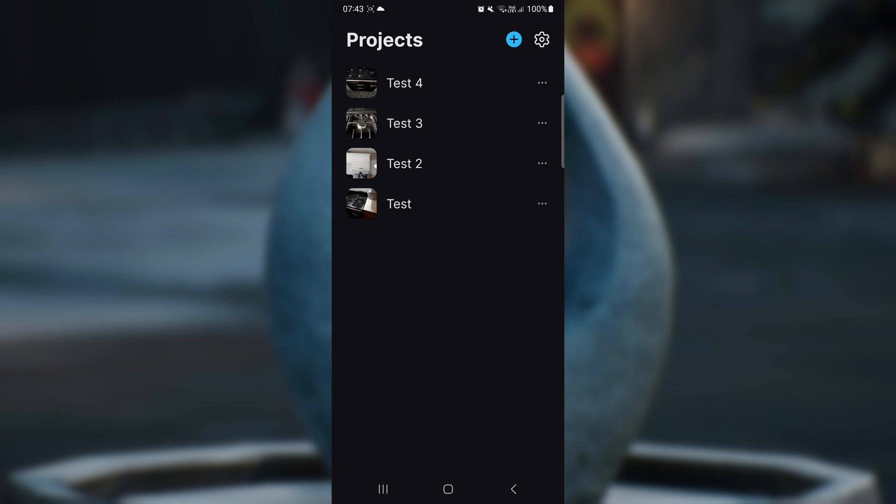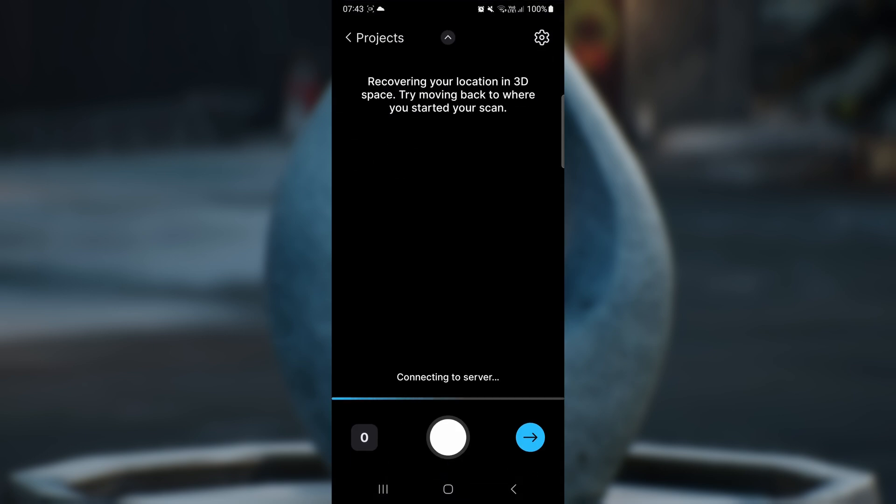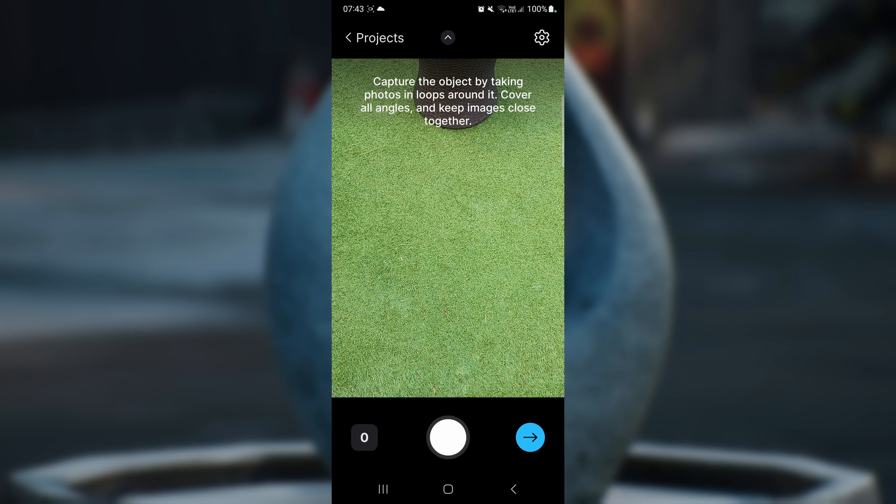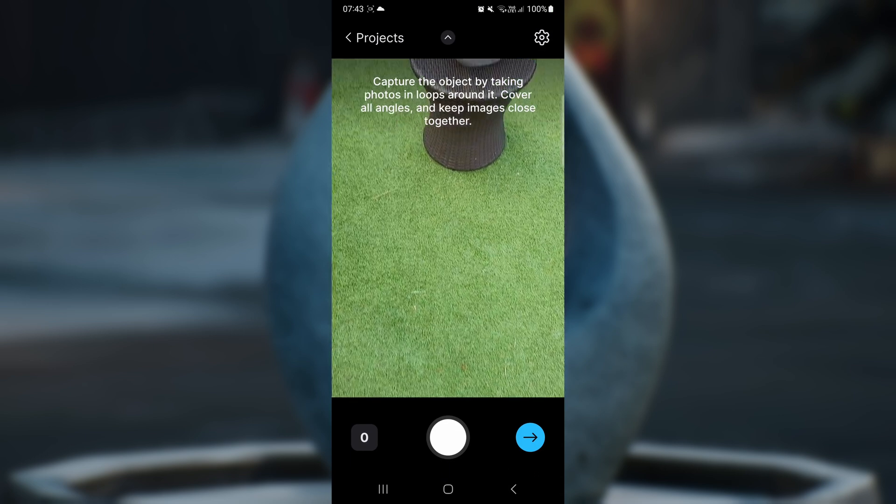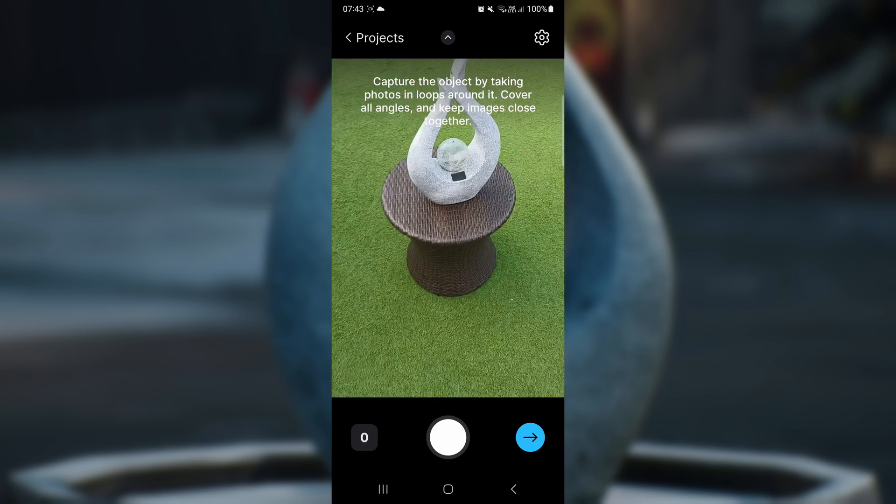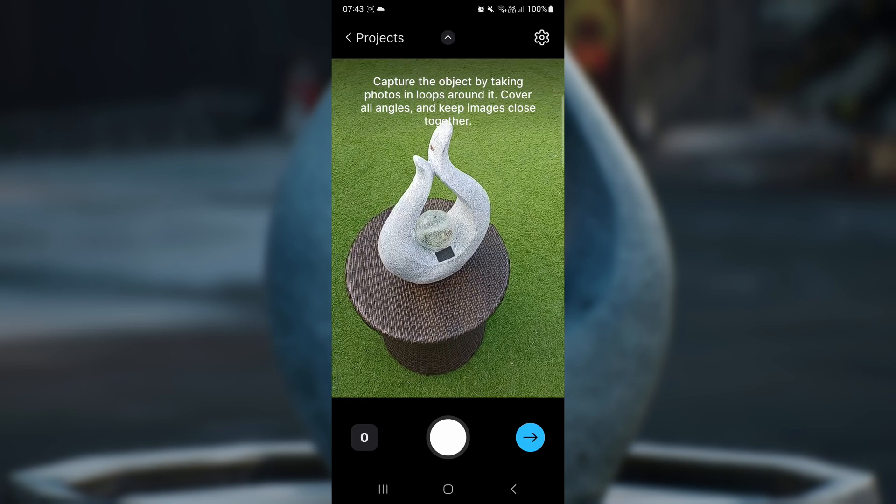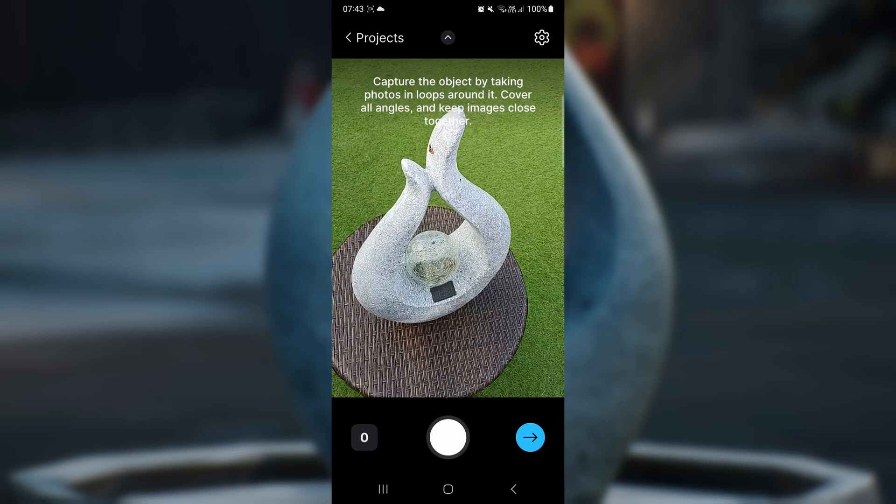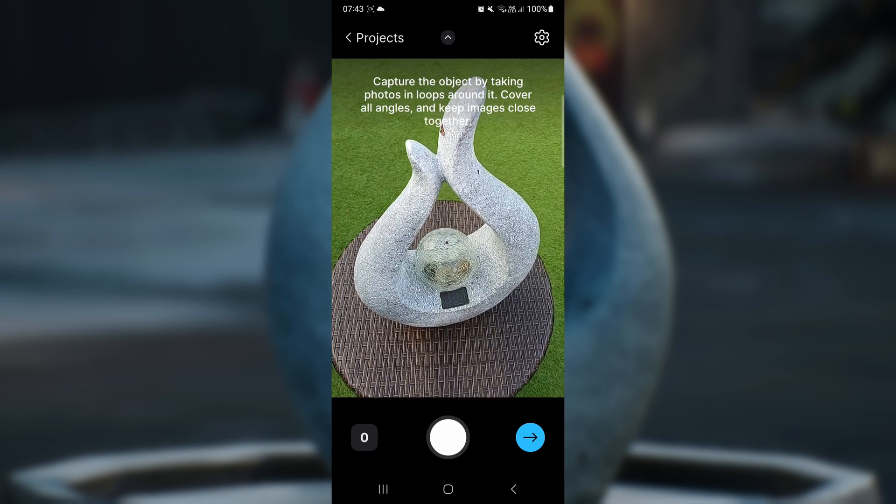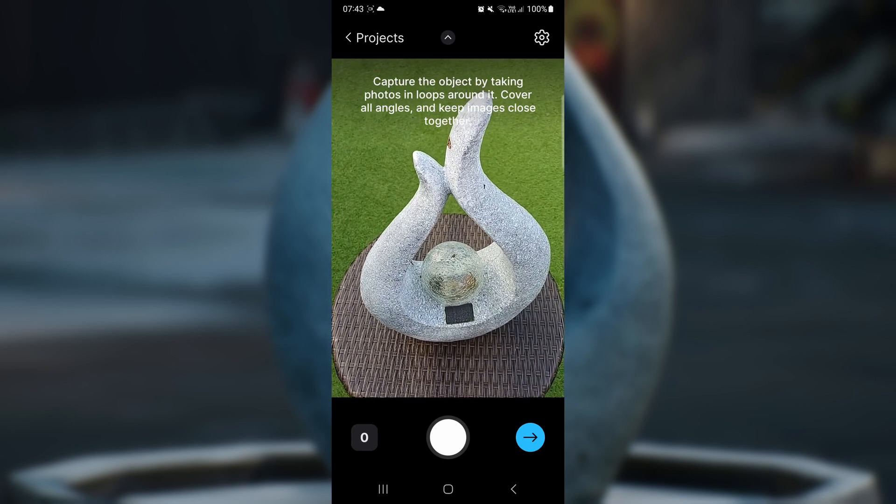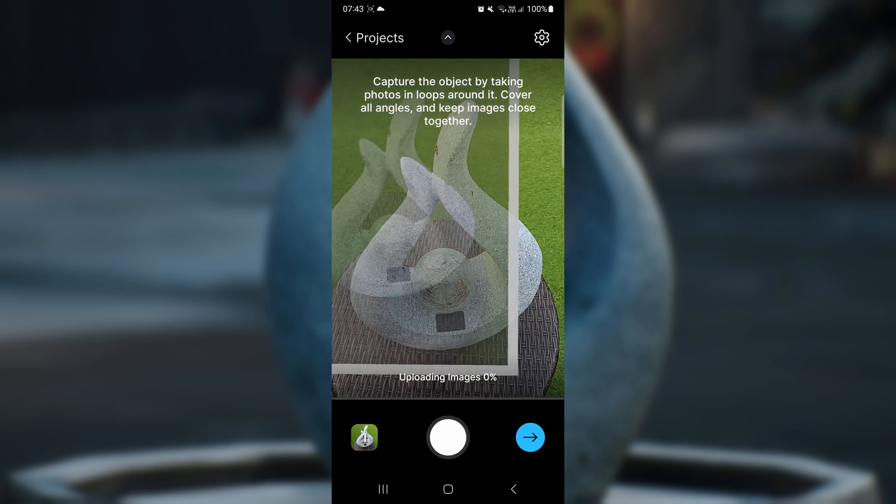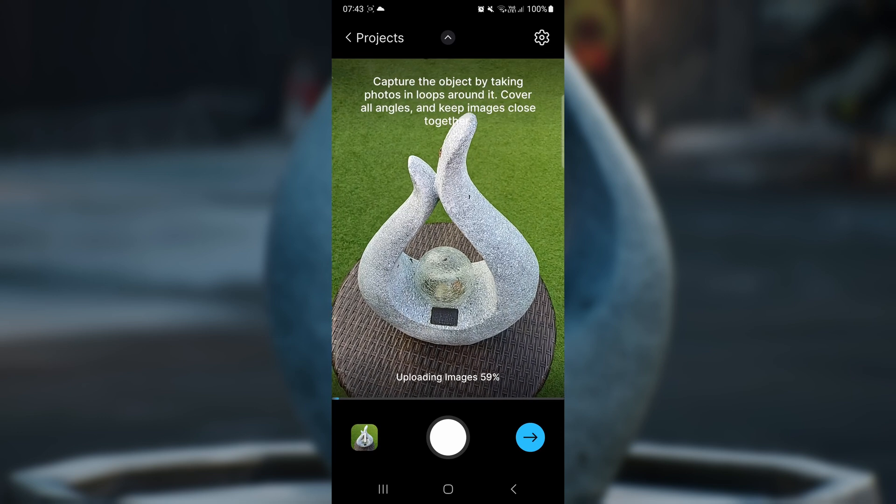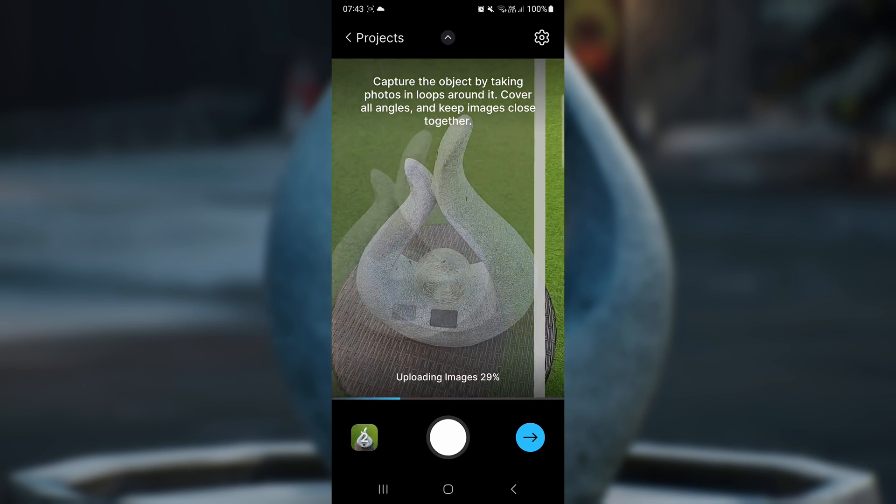After you've hit the blue button in the right-hand top corner, this screen will open up and you can start taking photographs of your model. Take a photograph, then move slightly to one side, take another photograph, and move again. Don't rush this because you can go wrong.